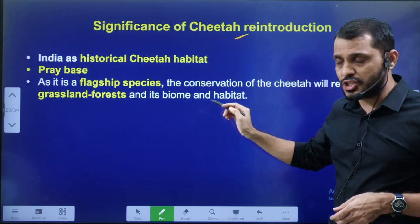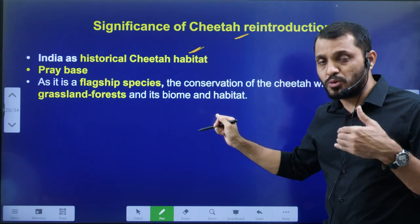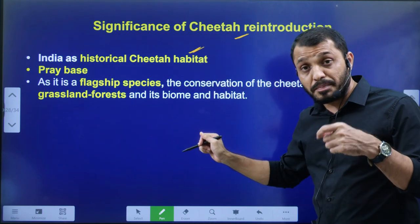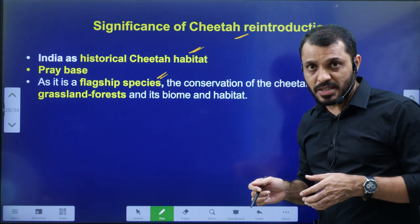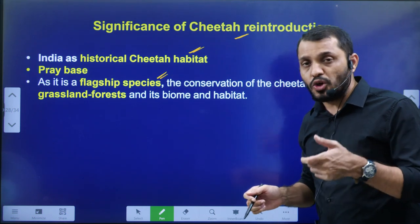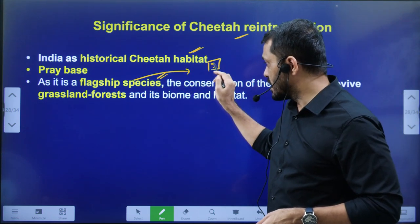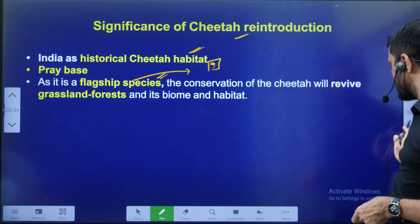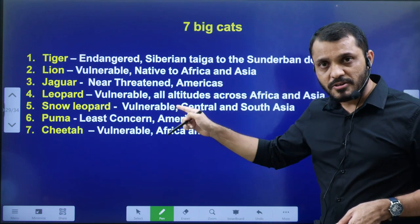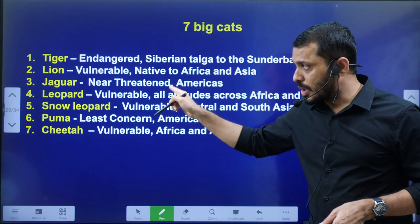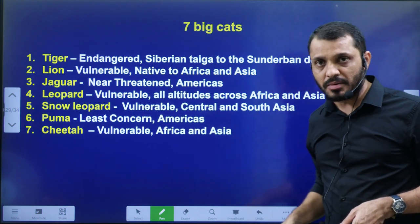The significance of cheetah's introduction: cheetah is historical, so it improves national pride. The prey base is also very high and it is also a flagship species — if you know what is the meaning of flagship species, comment. These are the seven big cats we can find across the globe: tiger, lion, jaguar, leopard, snow leopard, puma, and cheetah.